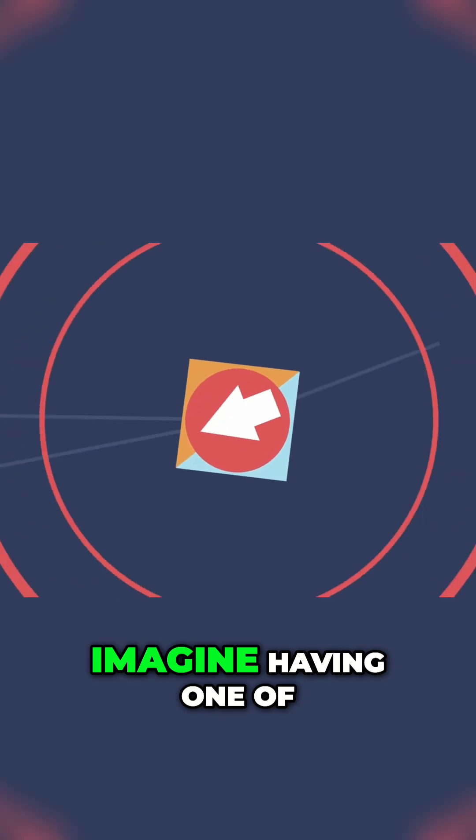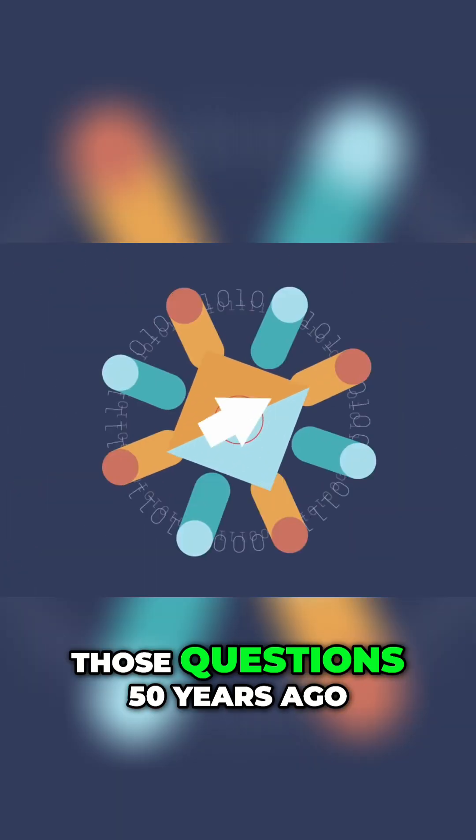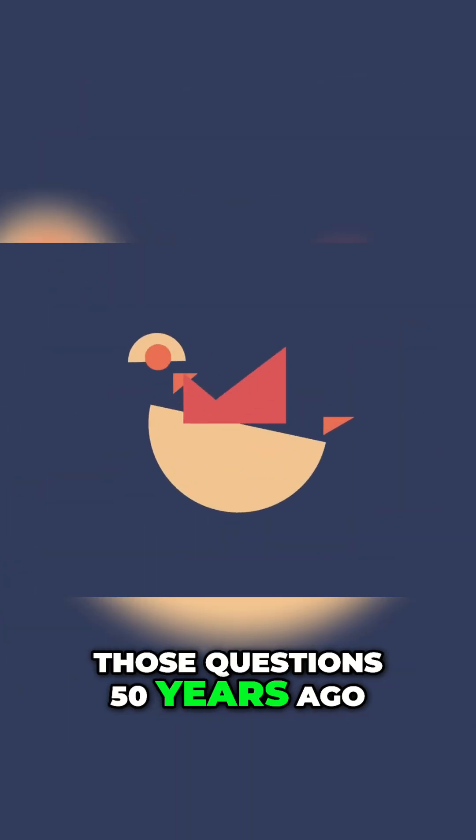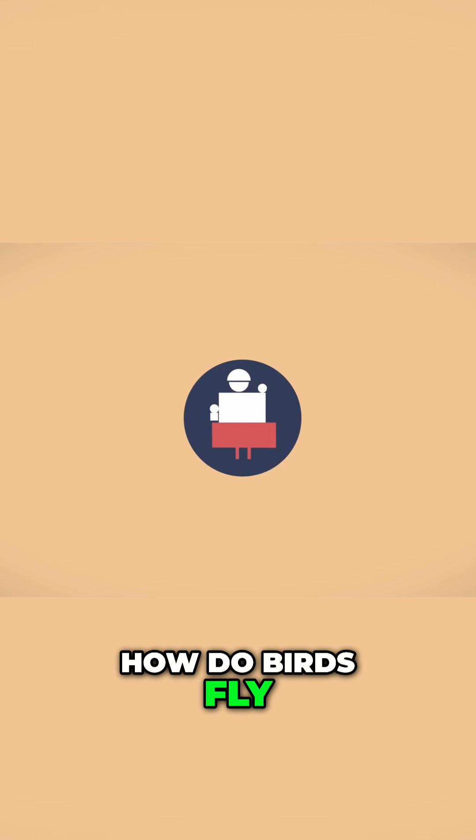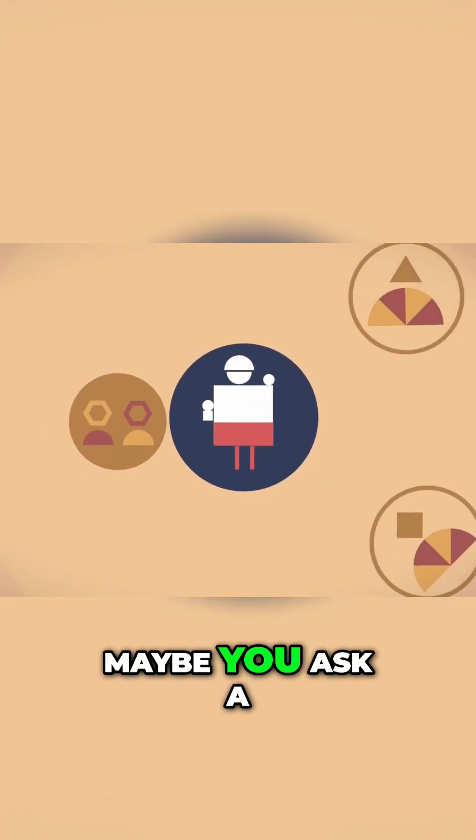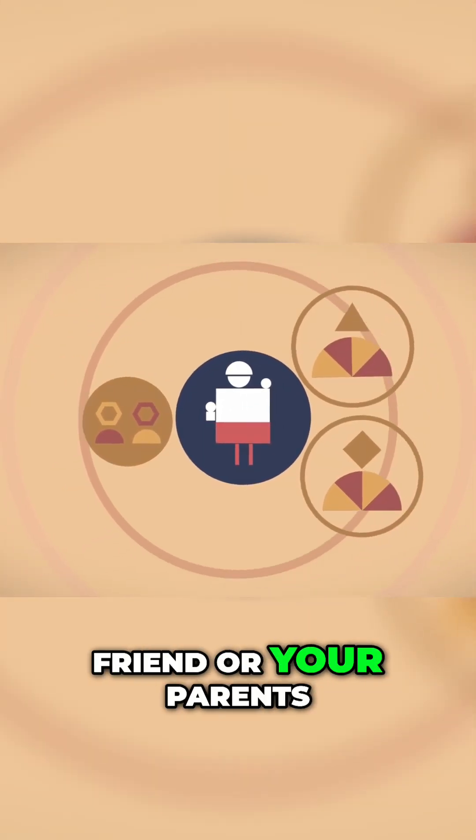Imagine having one of those questions fifty years ago. How do birds fly? Maybe you ask a friend or your parents.